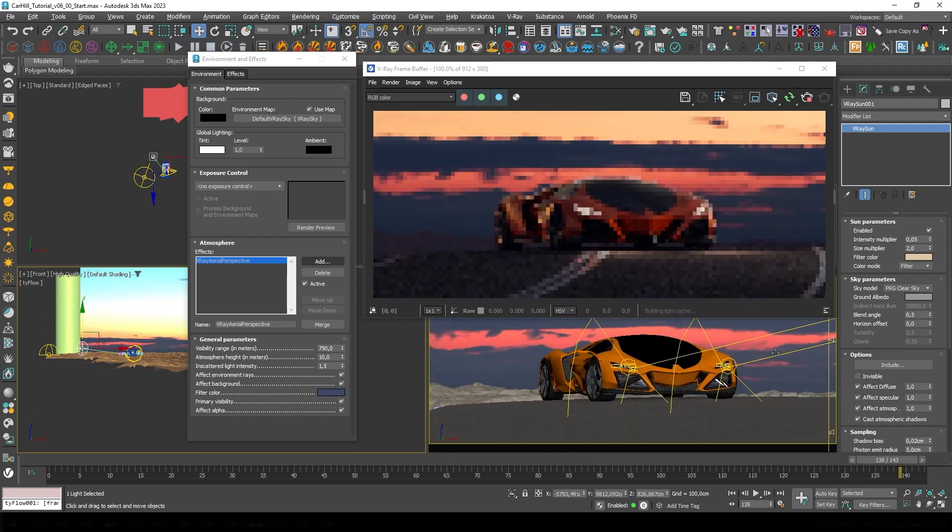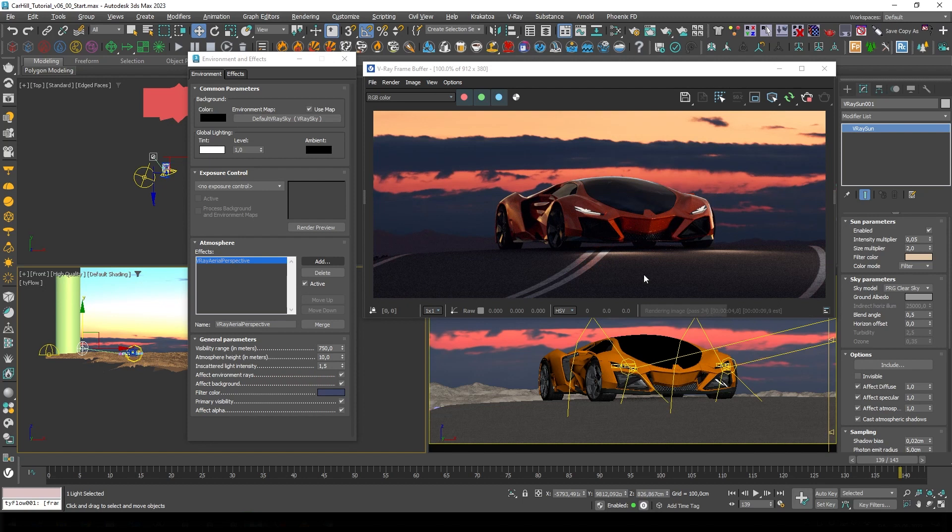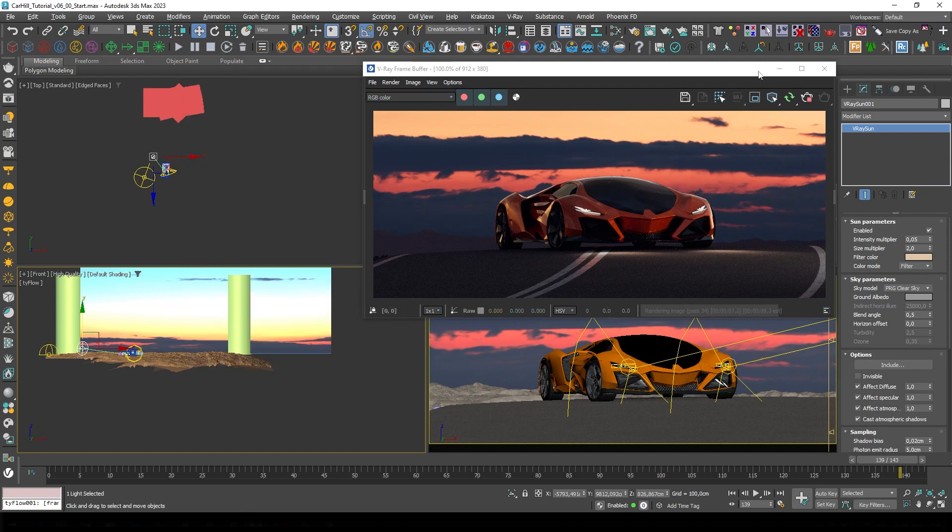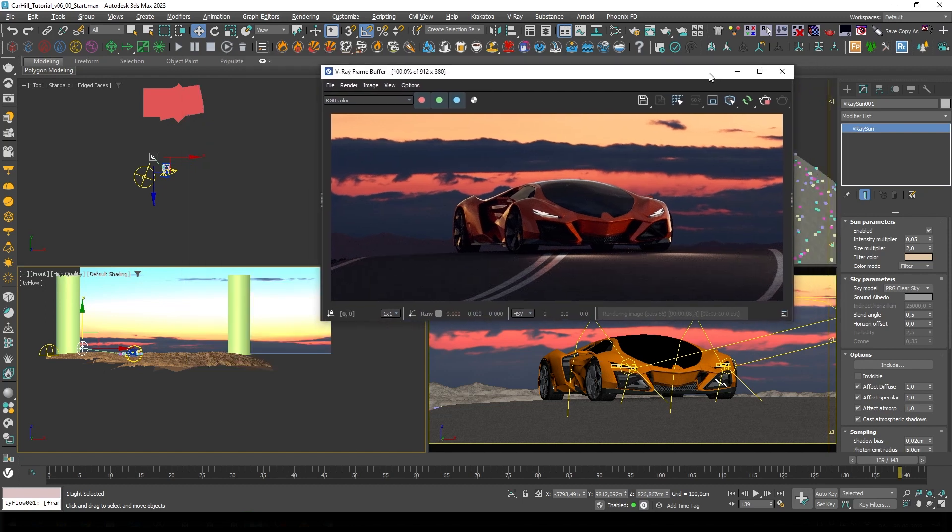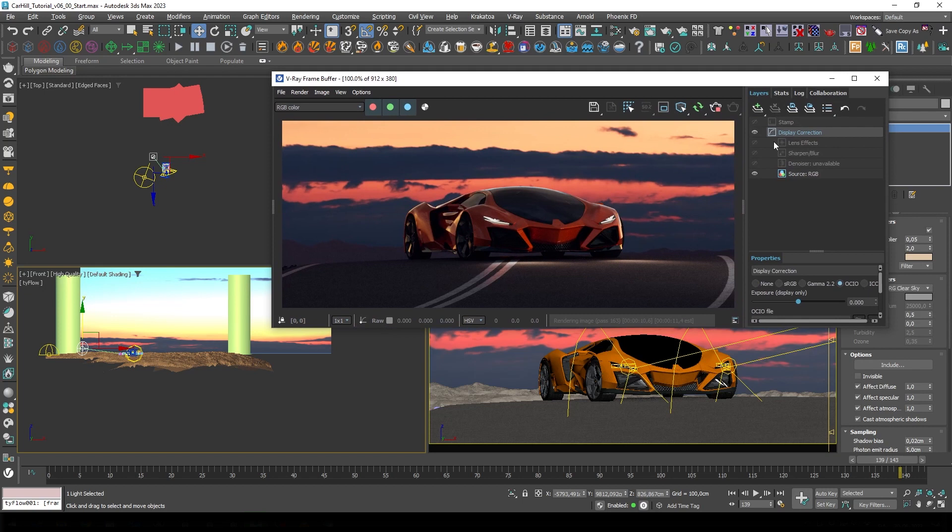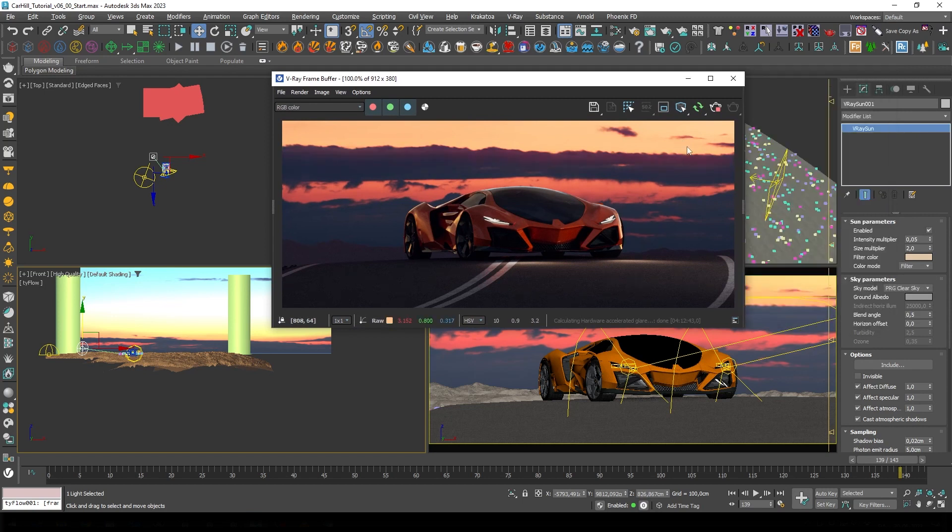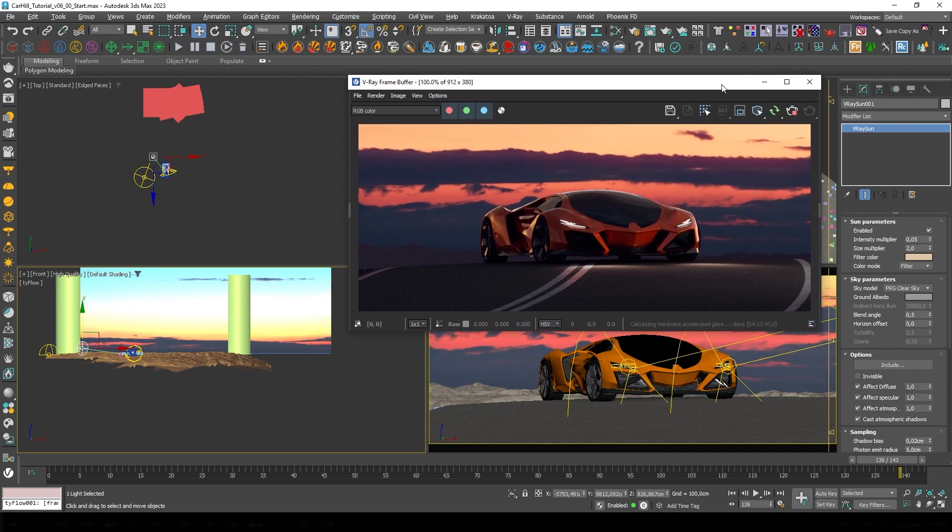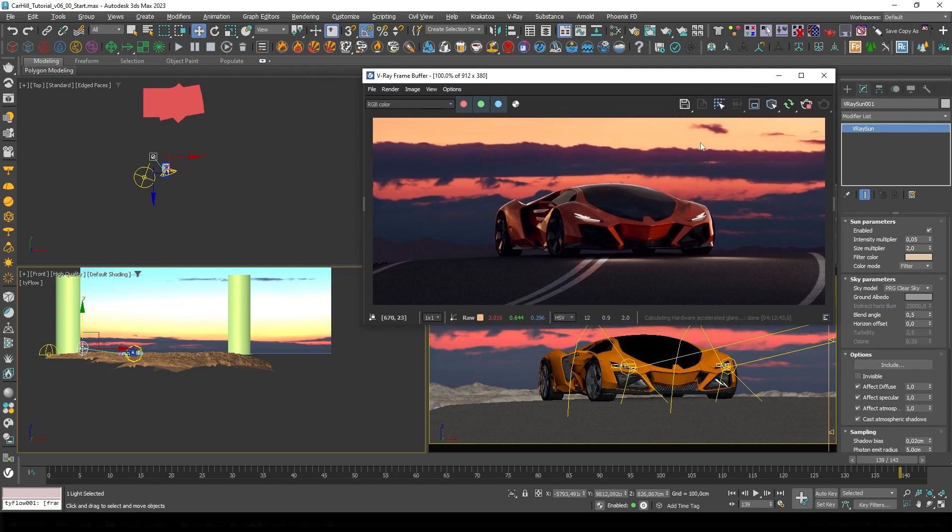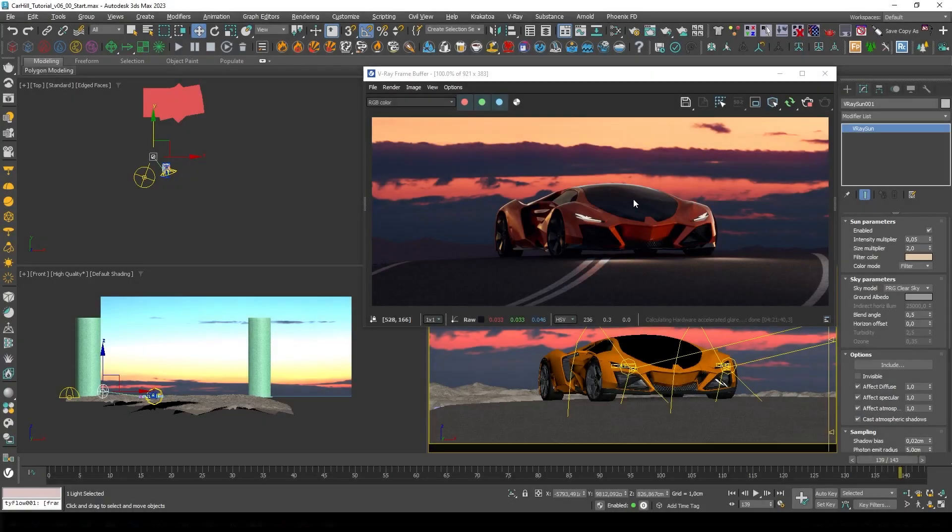I think we're pretty close to calling this done, just a few tiny details left. I'll just go in here and enable my lens effect to get a bit more of a bloom effect from the background and a little bit from the headlights on the car. Yeah I think this looks pretty good.